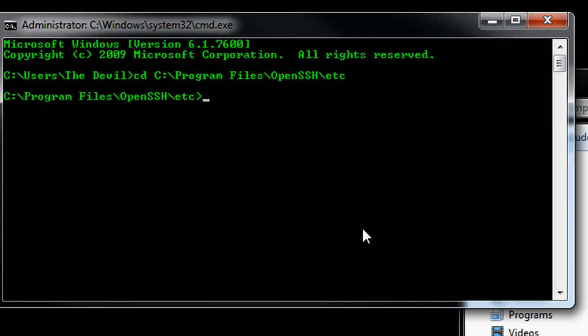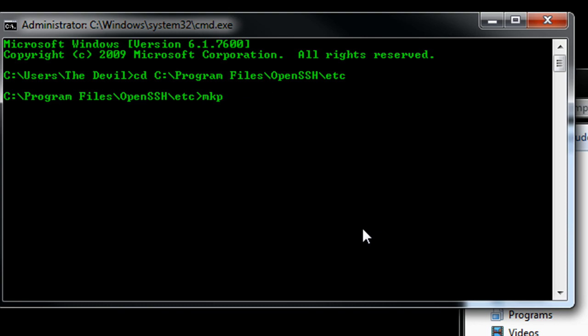The next one I want to do is mkpasswd space hyphen L for local, and then the write or create command dot dot, and then etc, let's name it passwd. And hit enter. And that will create a file with all the user accounts and passwords associated with them, so we can log into this tunnel.